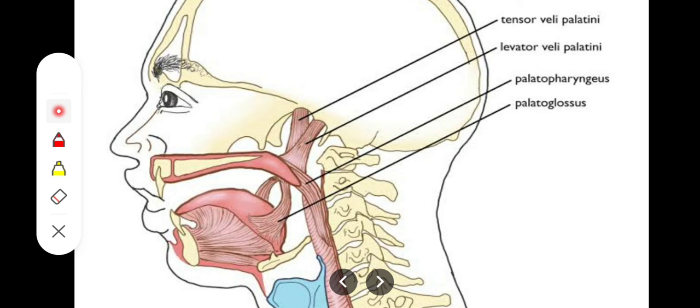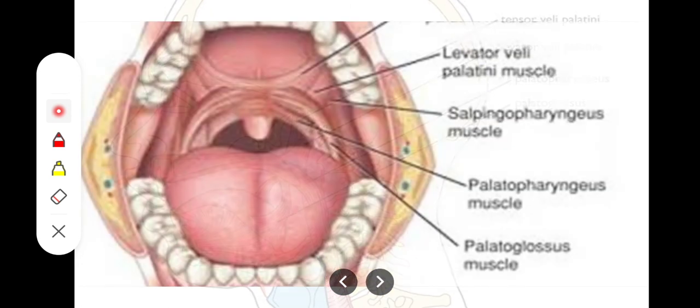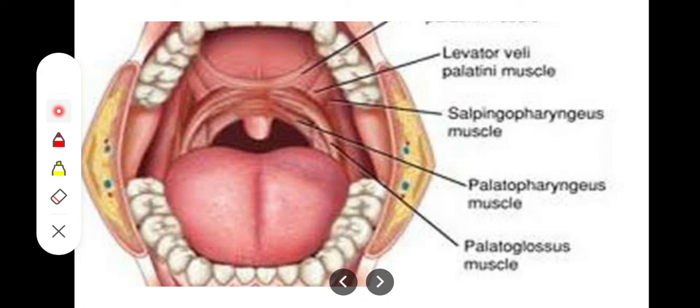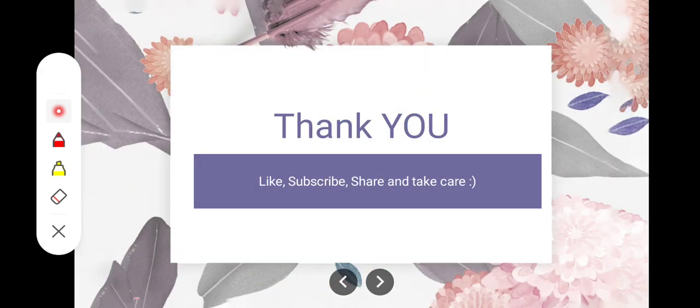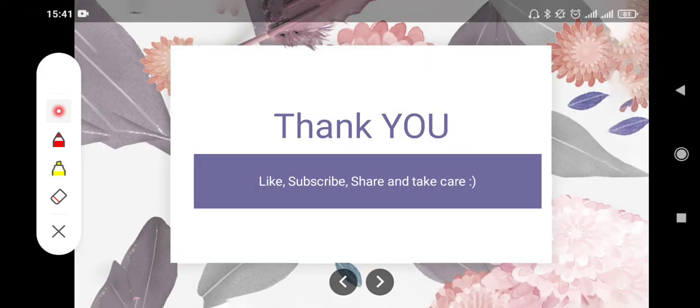With this we are done with all the muscles of the soft palate. Thank you so much for watching.